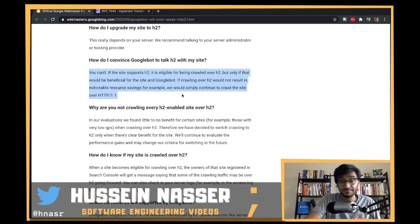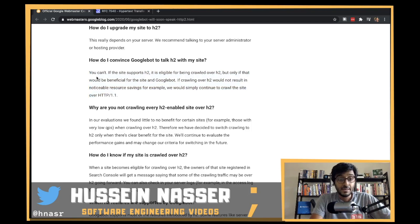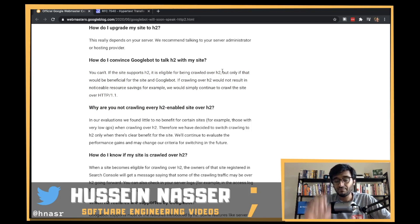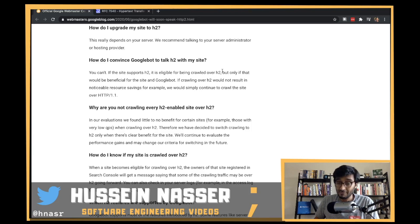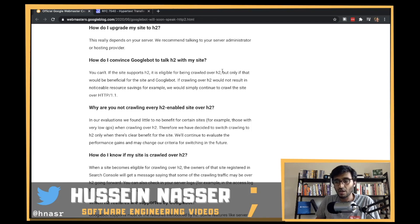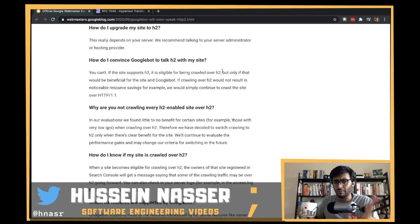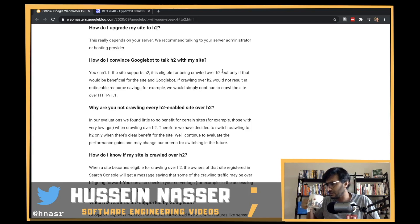If your site supports HTTP/2, it's eligible to be crawled over HTTP/2 - eligible, not guaranteed. Googlebot won't always communicate over HTTP/2 because there's a cost, and they'll only use it if it's beneficial for the site. I'm glad they don't always use H2.